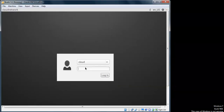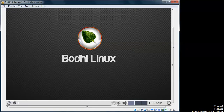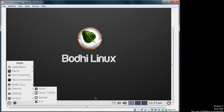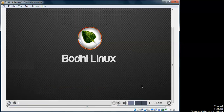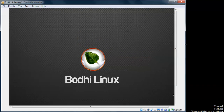Now on the screen you can see we need to log in with the username and password we set. After logging in, this is Bodhi Linux. You can see the Start menu, applications, shutdown/restart options, sound, battery, and internet indicator. Now I am going to show you full screen resolution.